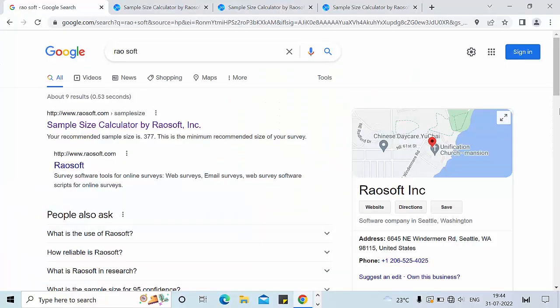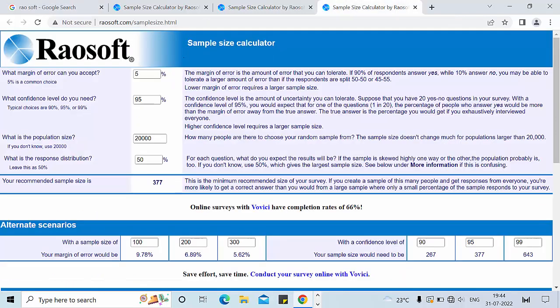The first step to use the Riosoft calculator is to go to the browser and type 'Riosoft.' You will get search results. Go to the link and click on it. If you click on the link 'Sample Size Calculator by Riosoft,' you will be taken to the Riosoft calculator.